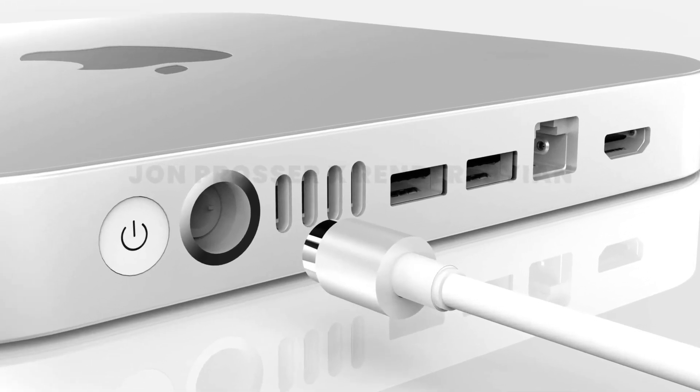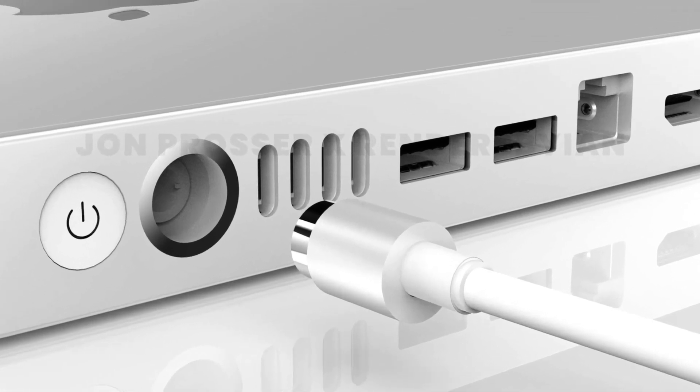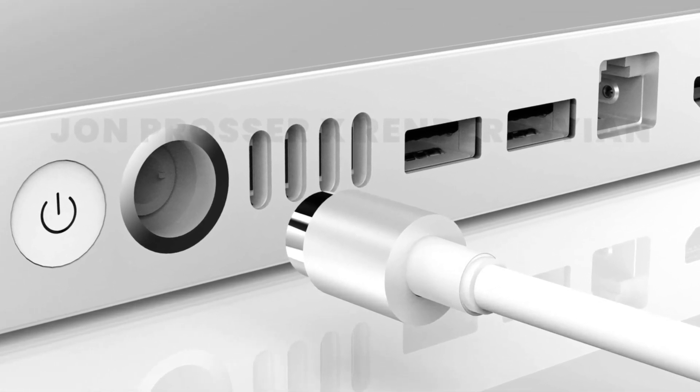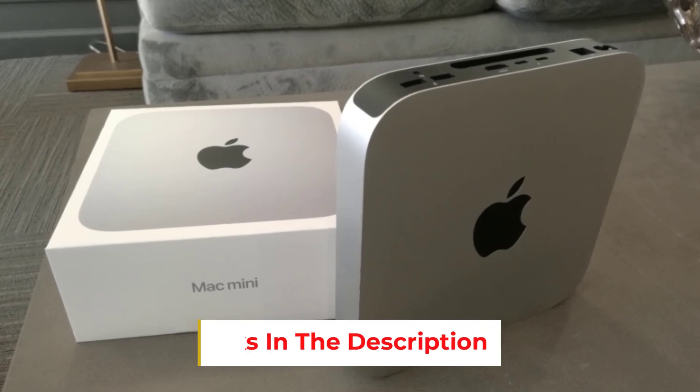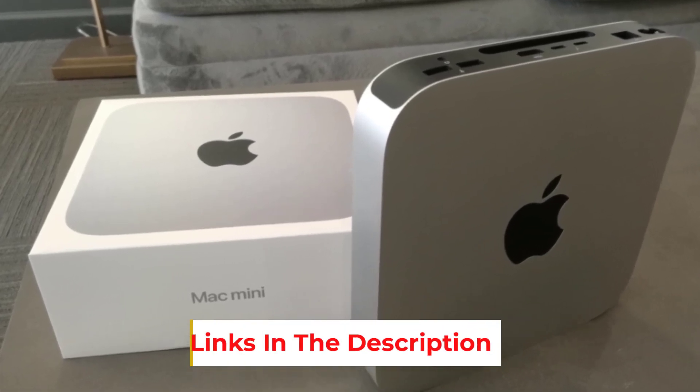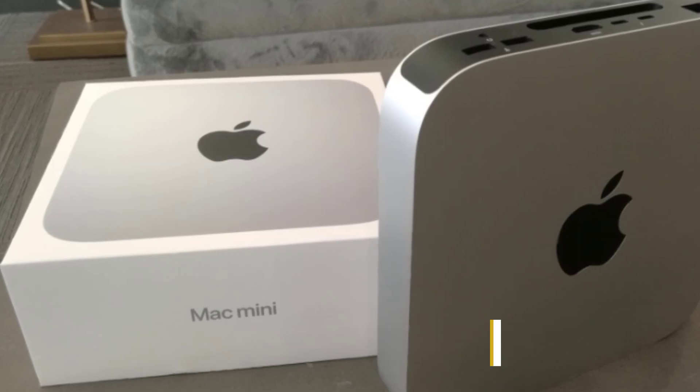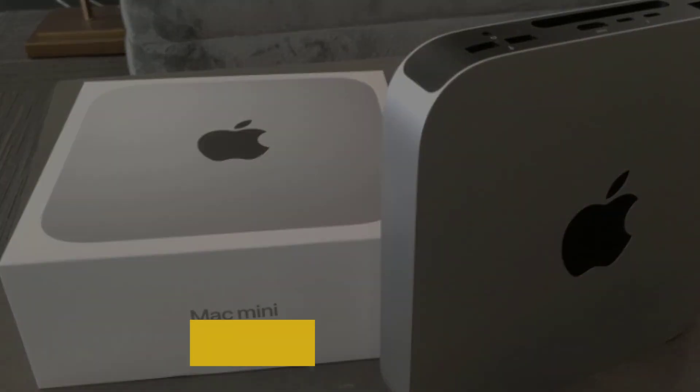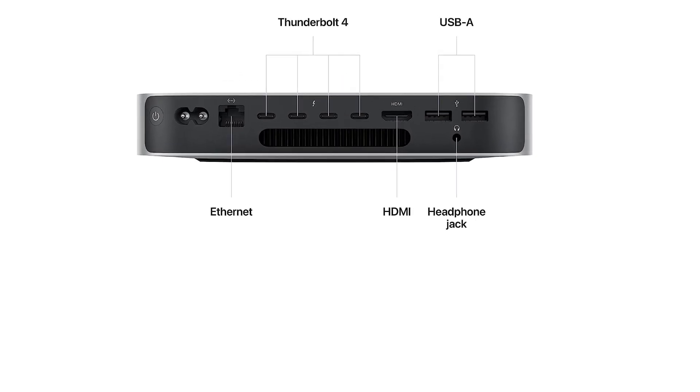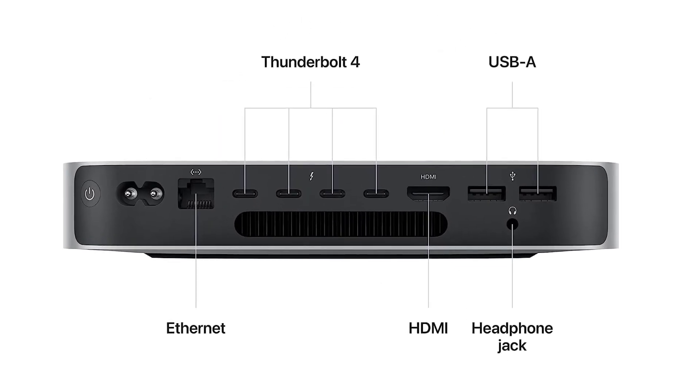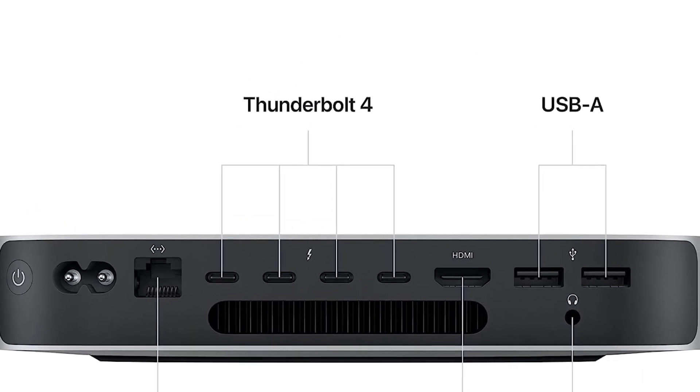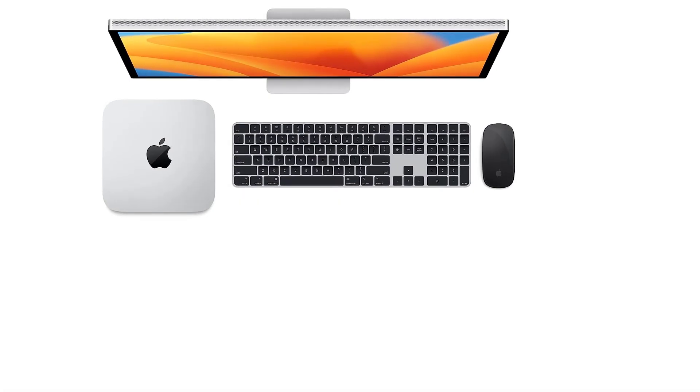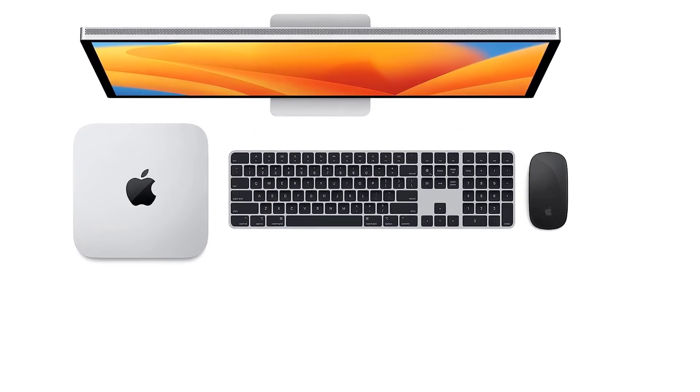Mac Mini comes with all-flash storage for all your photo and video libraries, files, and apps. Choose up to a whopping 8TB SSD with M2 Pro. M2 Pro and macOS Ventura give Mac Mini industry-leading privacy and security features, including built-in protections against malware and viruses. And the next-generation secure Enclave helps keep your system and data protected.